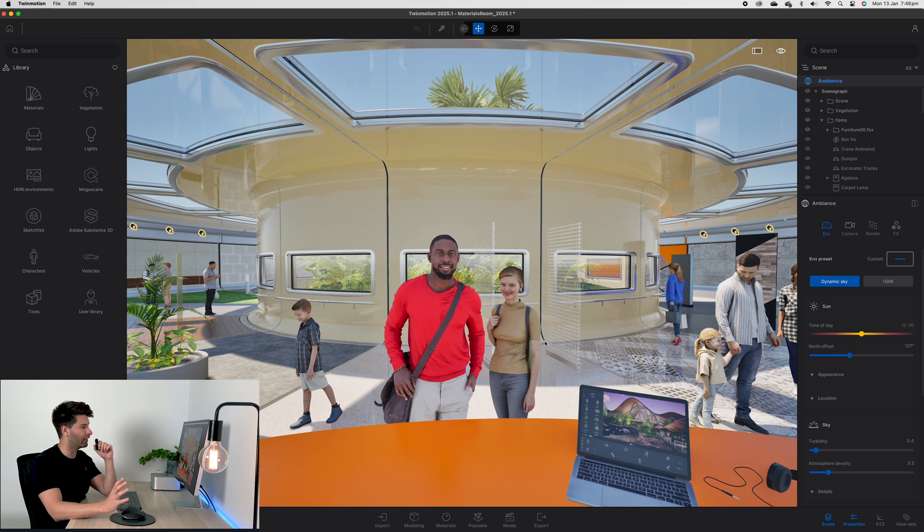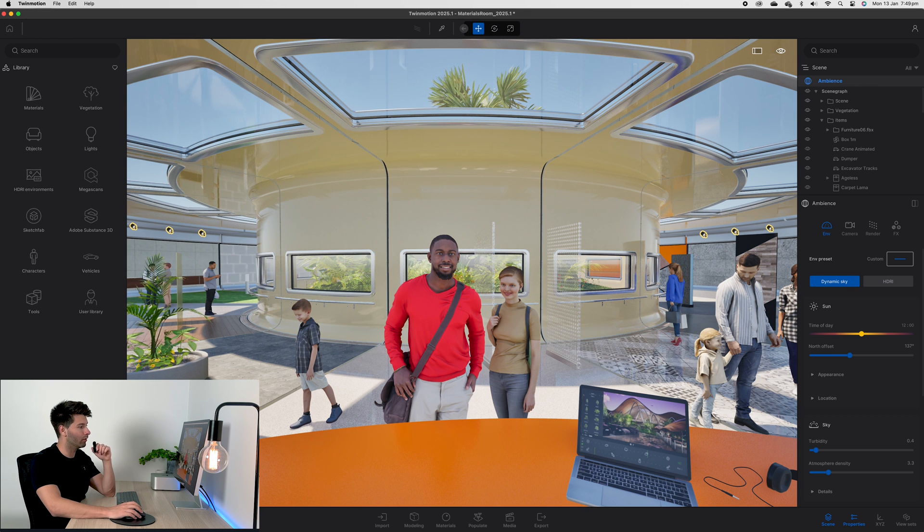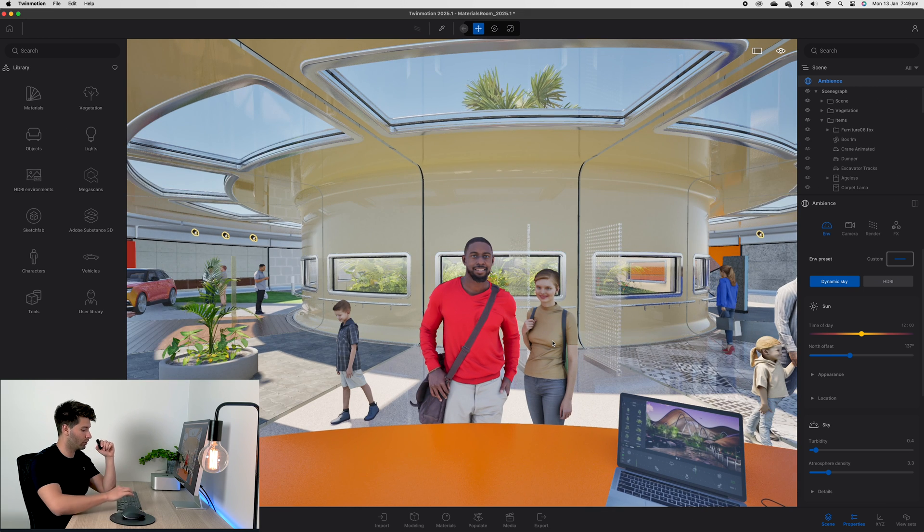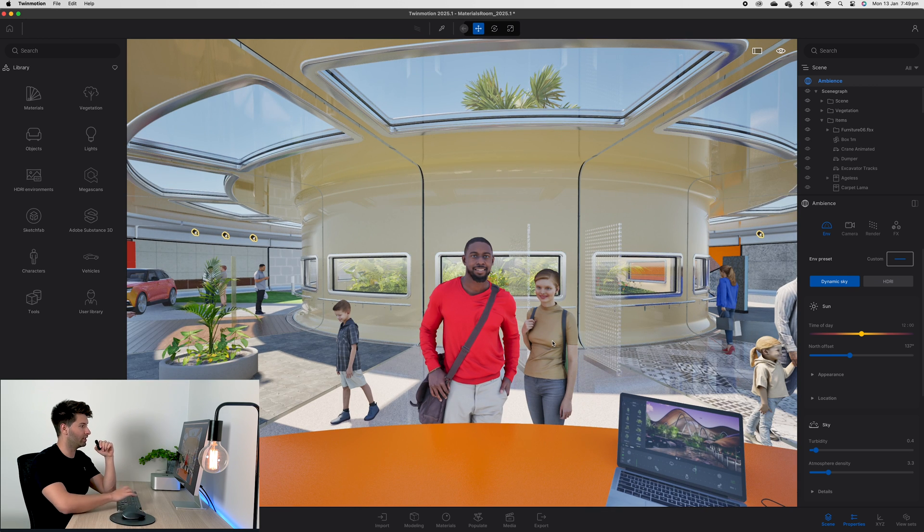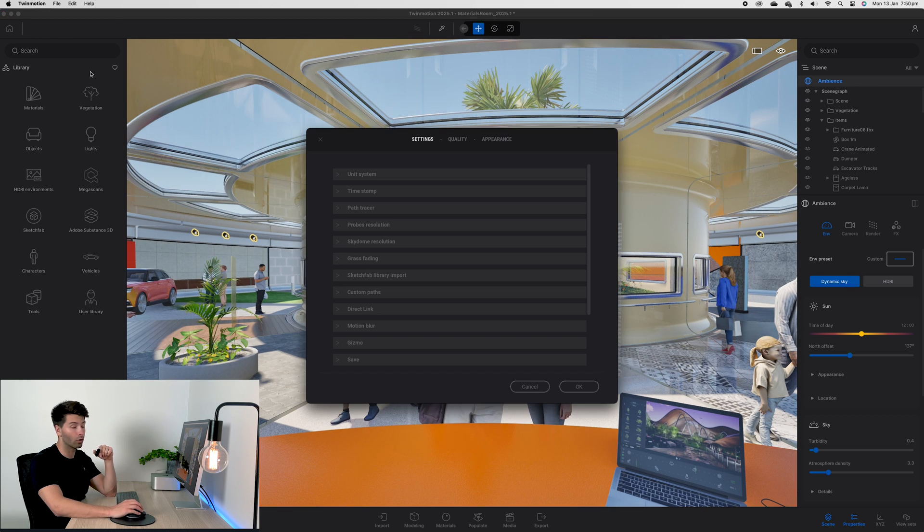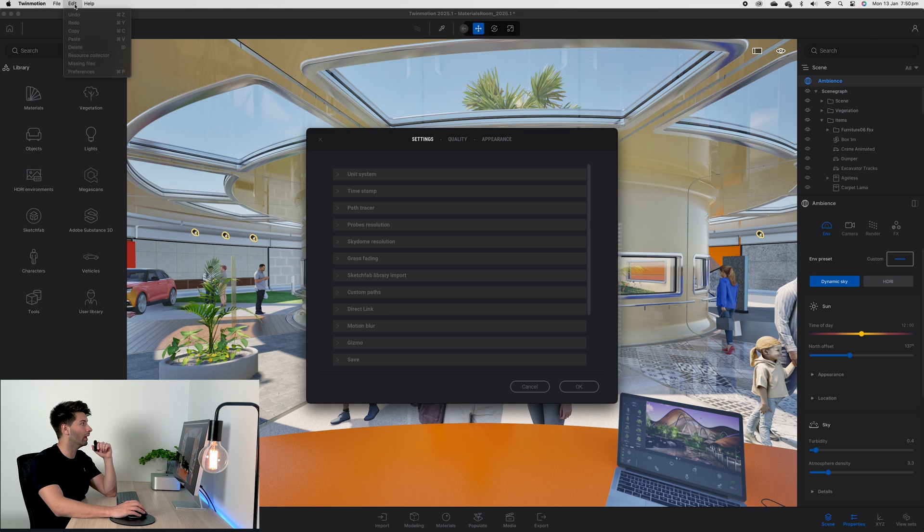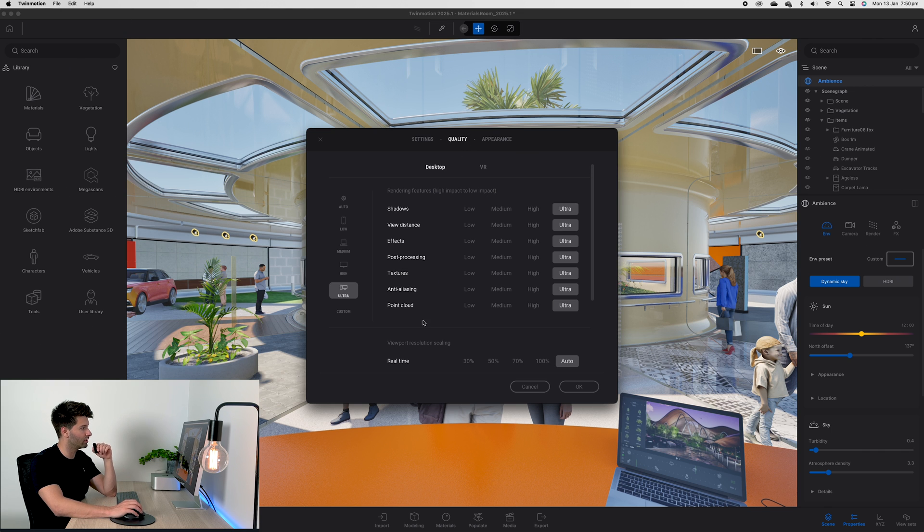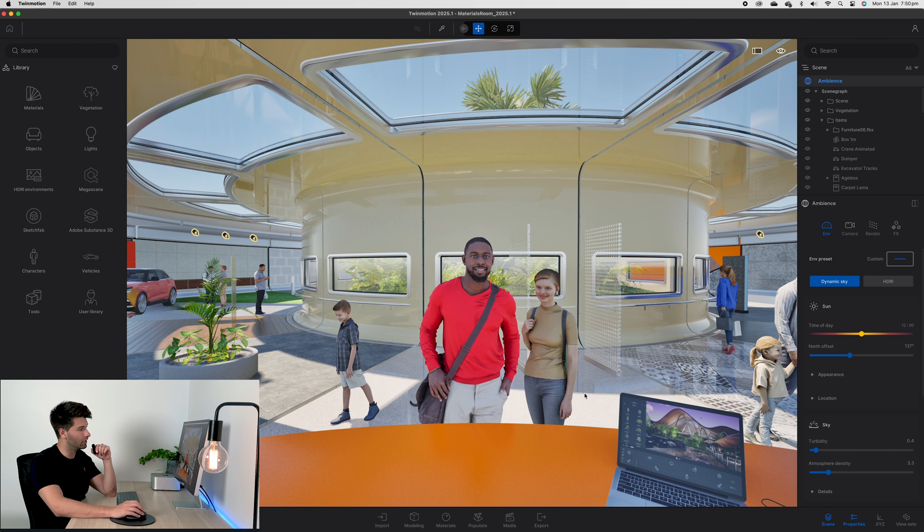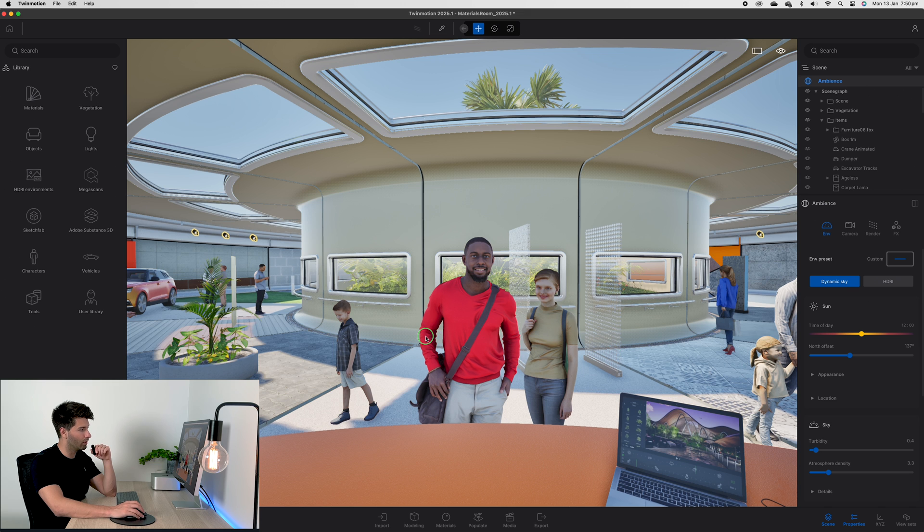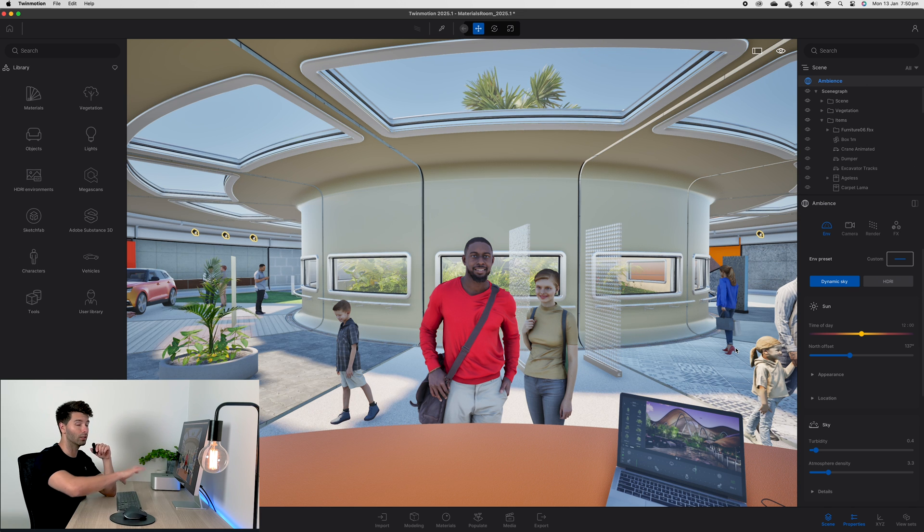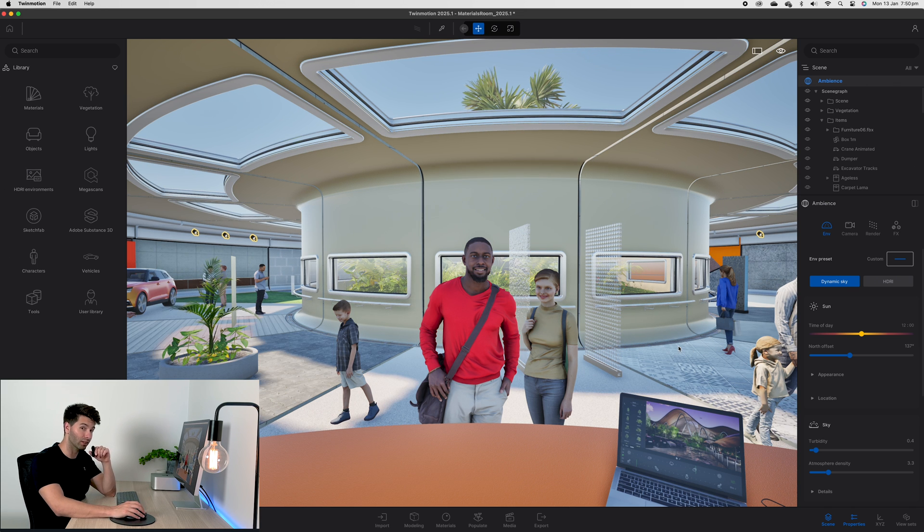Depending on the caliber of the computer, you may or may not need to drag the preferences down. Control P opens up our preferences, or Edit up top, go to Preferences, and then just lower the quality to where it's a little bit more manageable for your computer. This has a lot going on so it may be relatively slow.